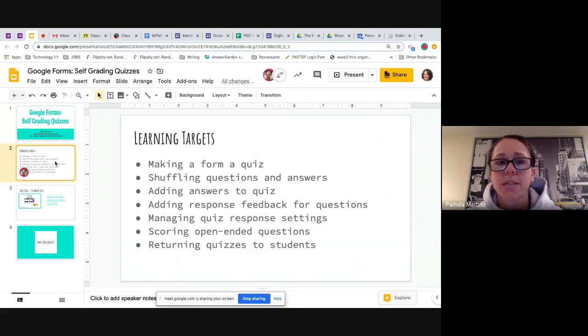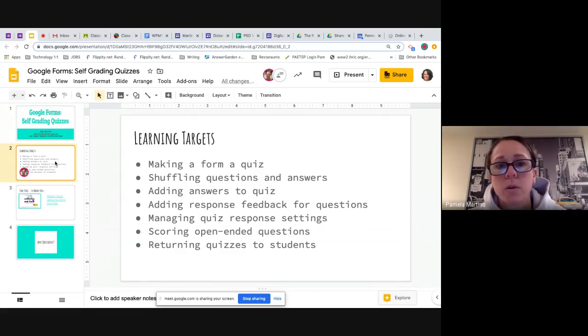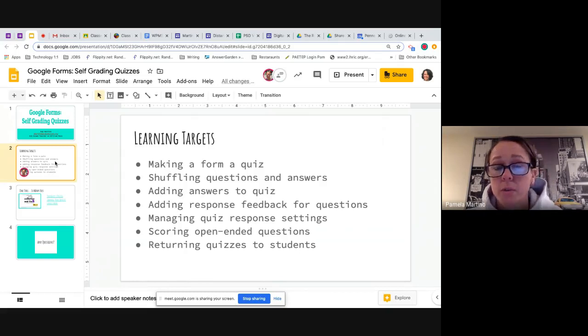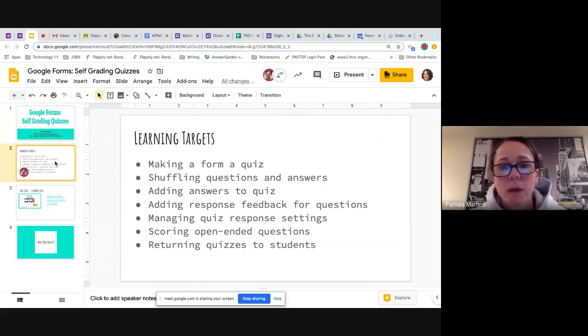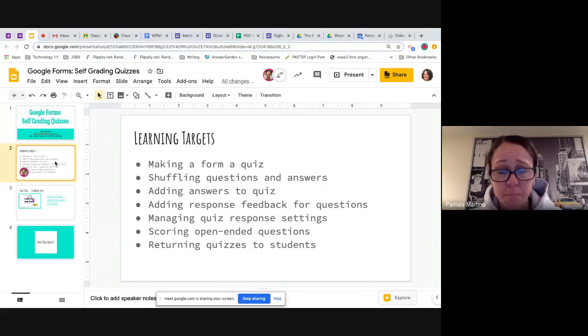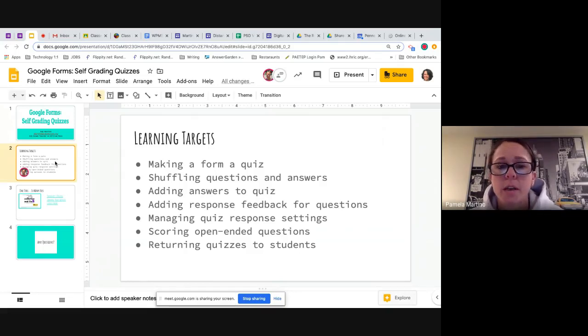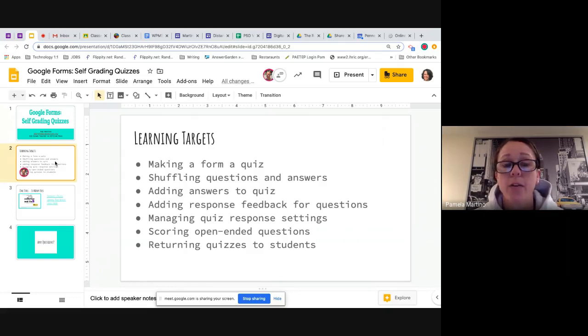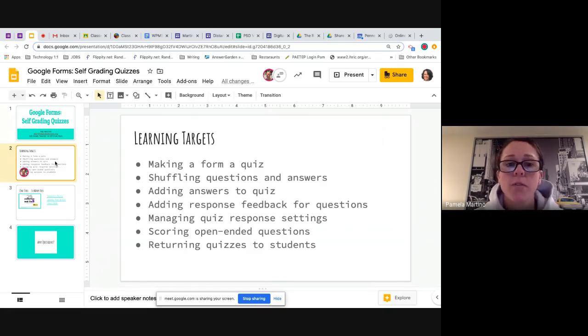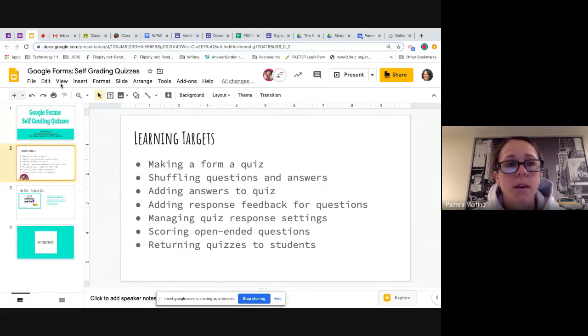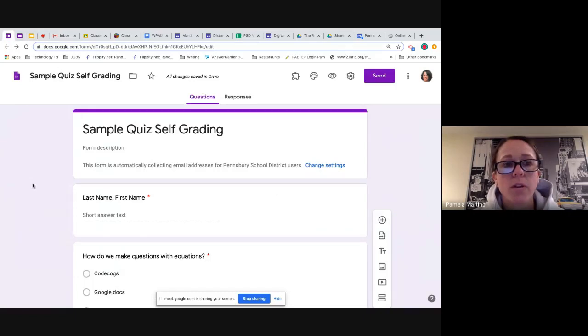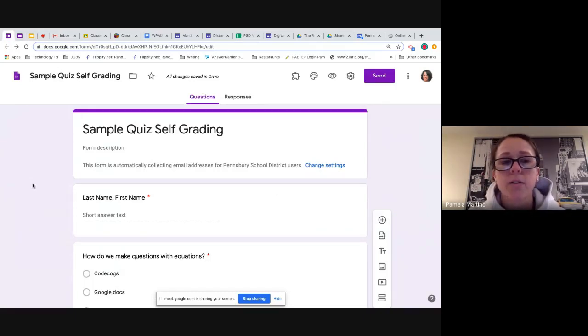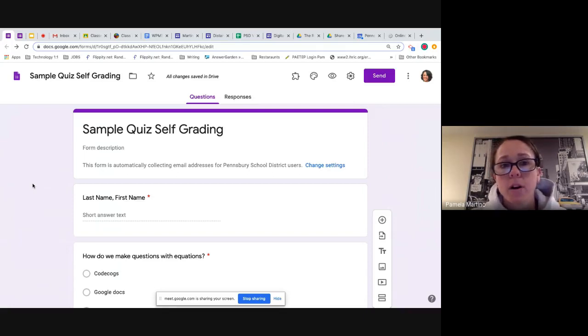In general, what we're looking at accomplishing today for the self-grading quizzes is to learn how to take a form that you've already created and actually turn that into a quiz, go through how to randomize the questions and answers, adding answers to a quiz, adding feedback for students for some of the short answers as well as the open-ended quiz questions.